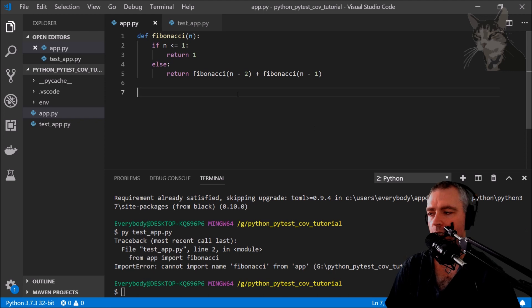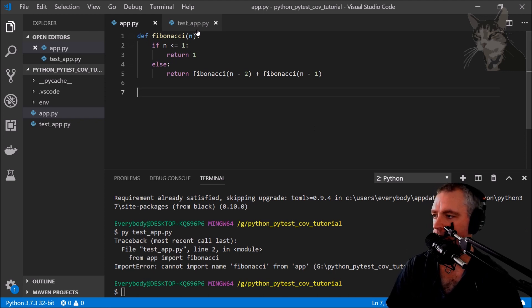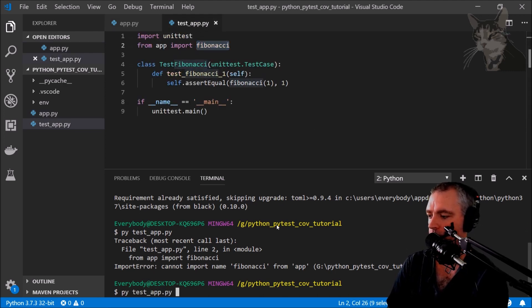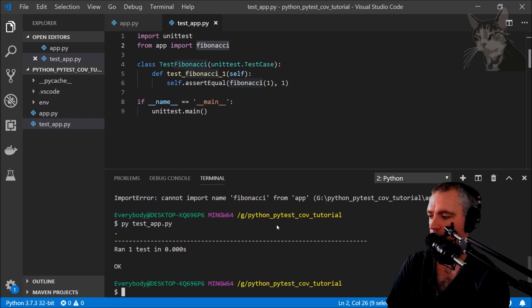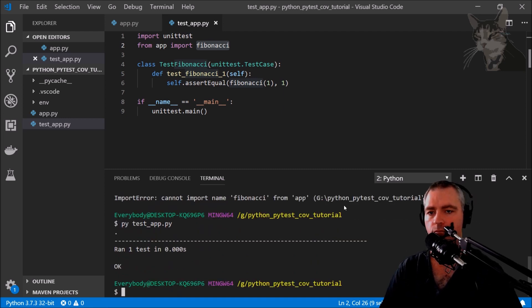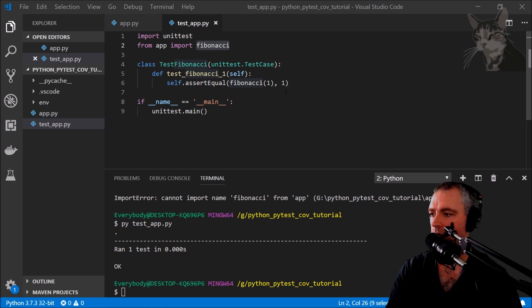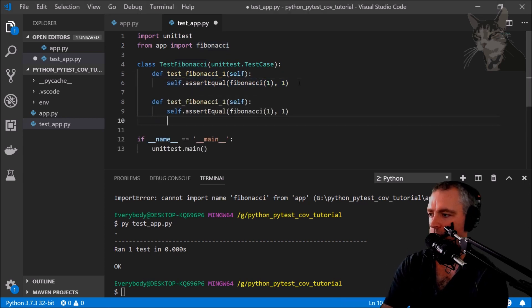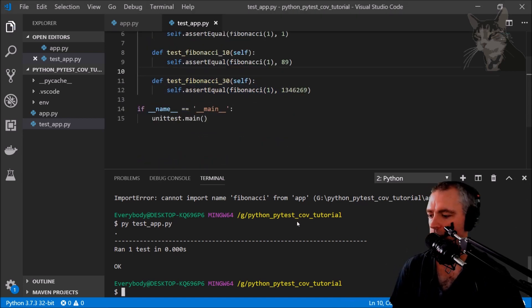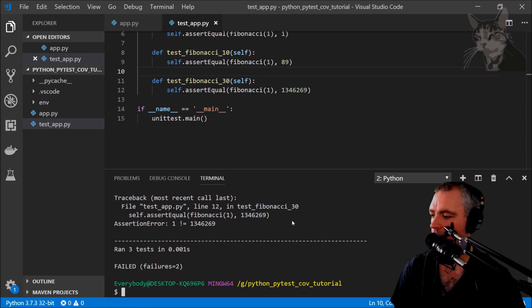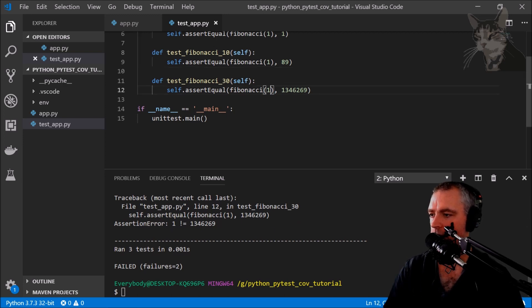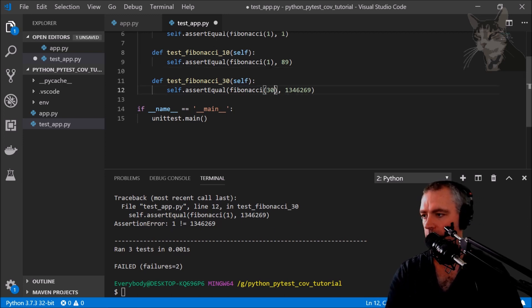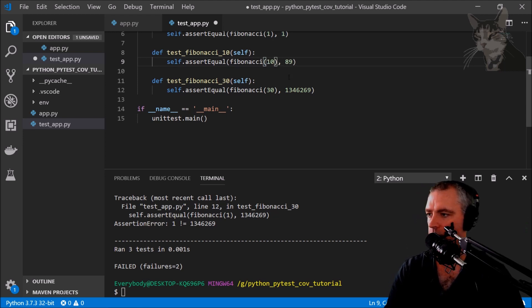Okay, the Fibonacci function has now been created in app. Let's test that again. Okay, let's add some more tests quickly. Let's test that out. Failed. Well that's because I didn't put a 30 there and I didn't put a 10 there. That's right.